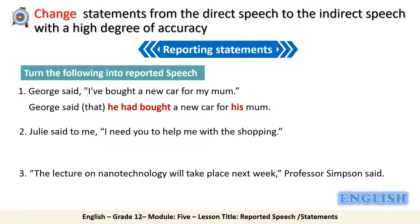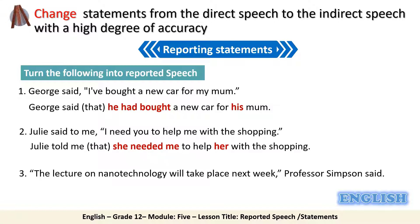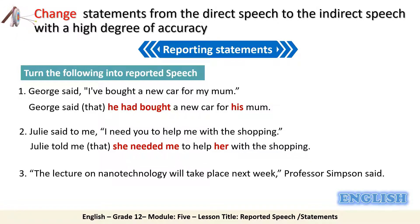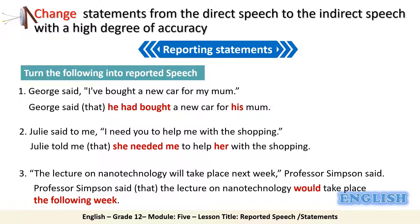We move to statement number two. We should write: 'Julie told me that she needed me to help her with the shopping.' We have made four changes: 'I' changes to 'she,' 'need' changes to 'needed,' 'you' changes to 'me,' and 'me' changes to 'her.' For statement number three: 'Professor Simpson said that the lecture on nanotechnology would take place the following week.' Two changes have been made: 'will' changes to 'would,' and 'next week' changes to 'the following week.'